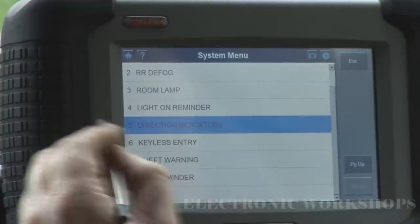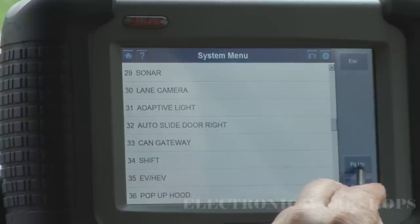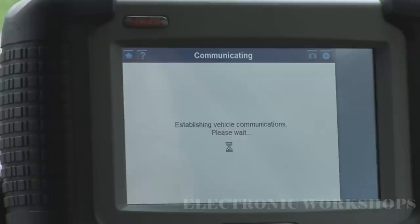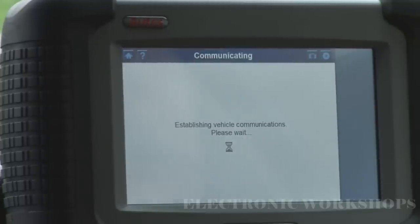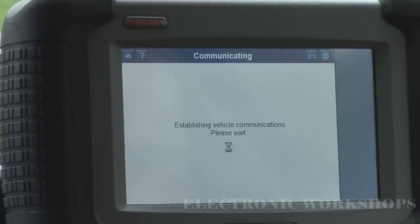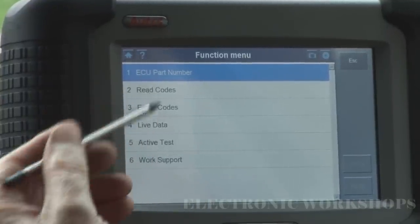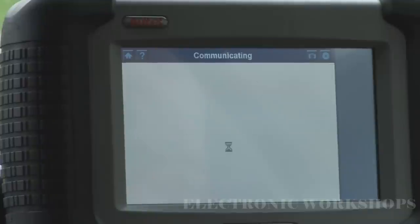Keyless entry — I won't go into everything. I'm going to go back now into engine data. ECU part number, read codes, erase codes — the usual standard — and then we go to live data. I'll just do all the signals first and have a look. You can do a custom list as well if you want to select what you want to look at.